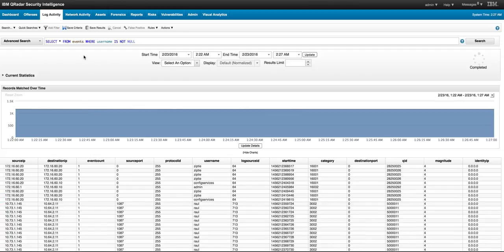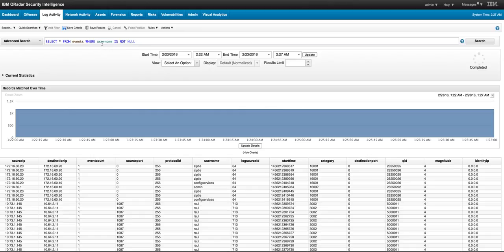If you want to search for all the events that do have a username, that's one way of doing it: WHERE username is NOT NULL. And here are the results.